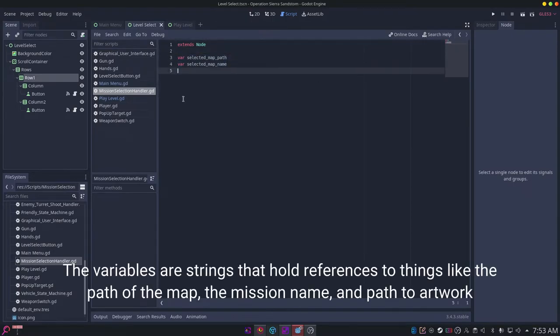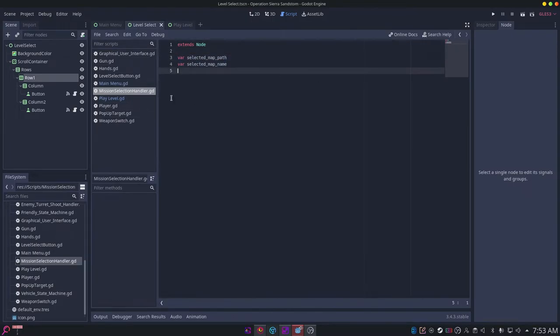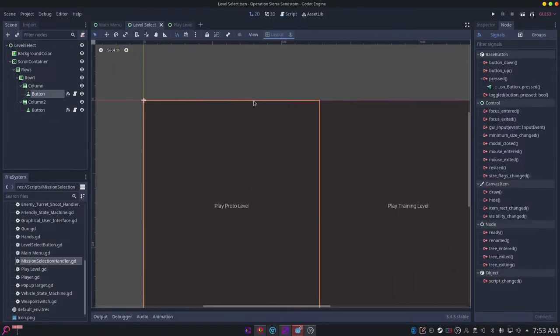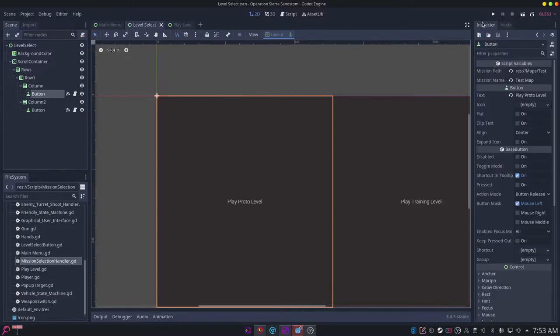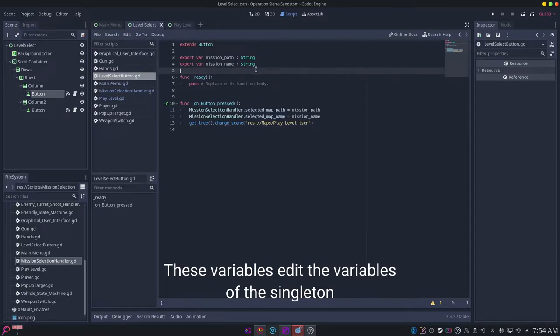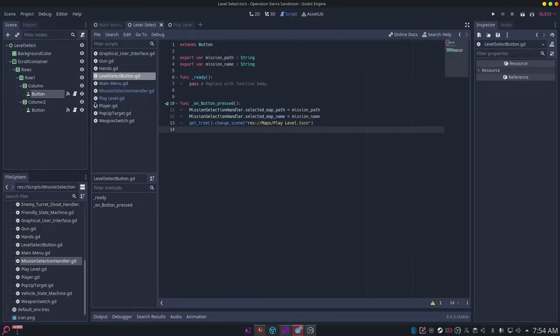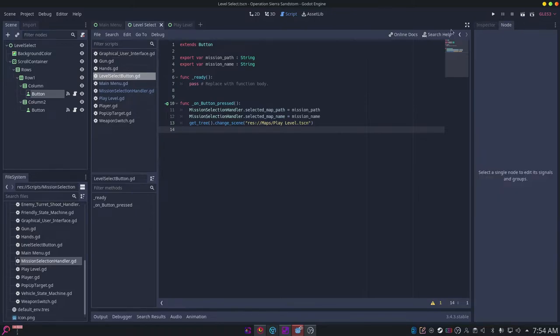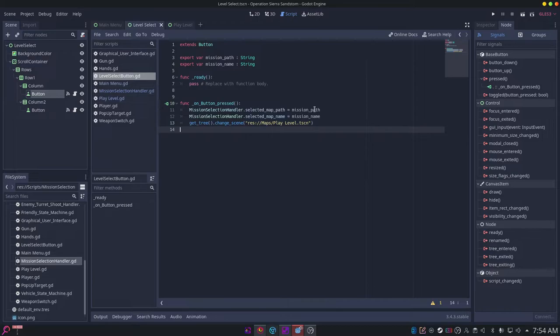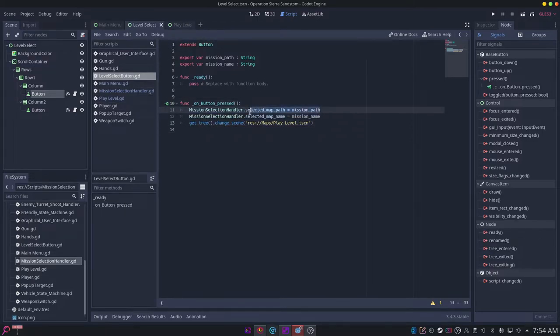Then you can just have two variables in here. In the level selection menu, you want to have a script on these buttons. You can just have an export var mission path and a mission name, and those can be strings. Then whenever the button is pressed, you connect the button using signals. Whenever that button is pressed, we set the variables on the mission selection handler to the mission path variables and the mission name variables.